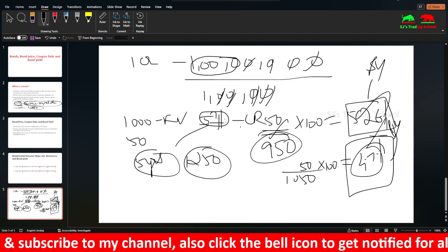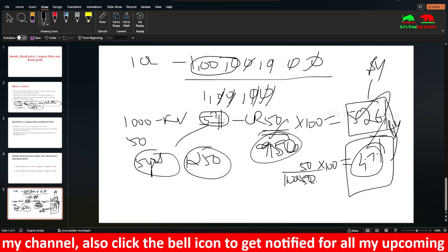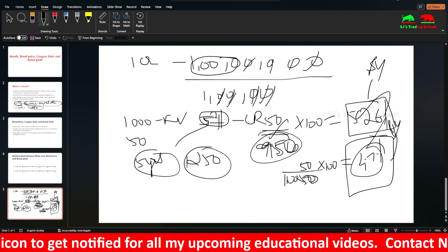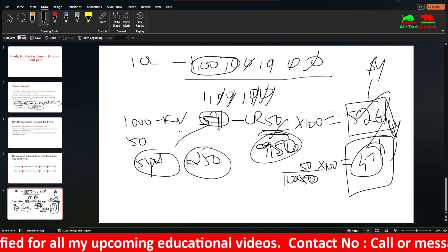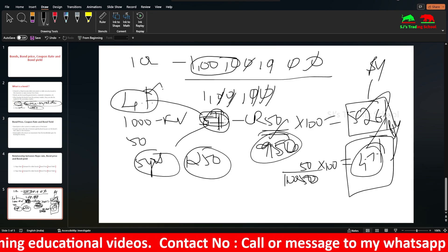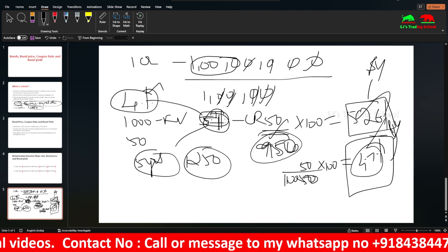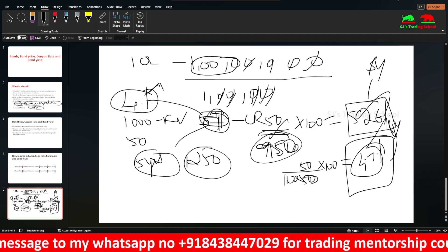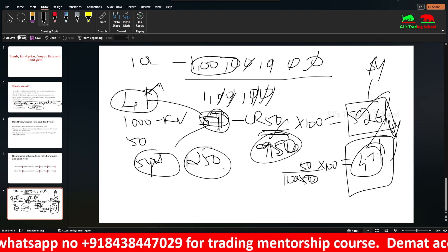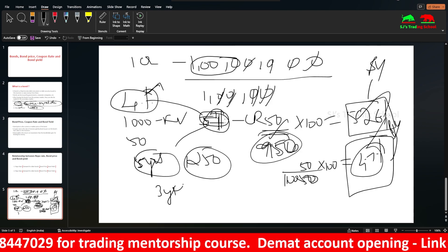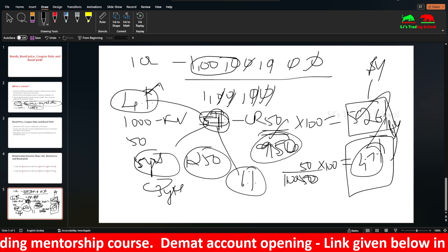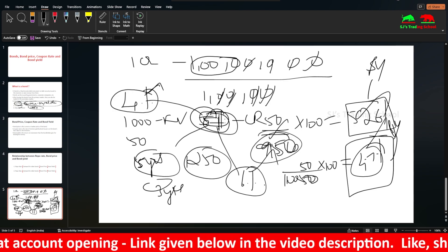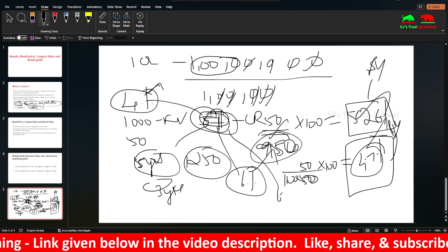Why is the bond priced at Rs. 950 or Rs. 1,050? Let's say the government is getting 5% and the repo rate is 4%. The next government issue is also at 5%. But after a few years, the repo rate rises to 6%, so newer bonds are issued at a higher rate like 6.2% or 6.5%. This makes older bonds less attractive.